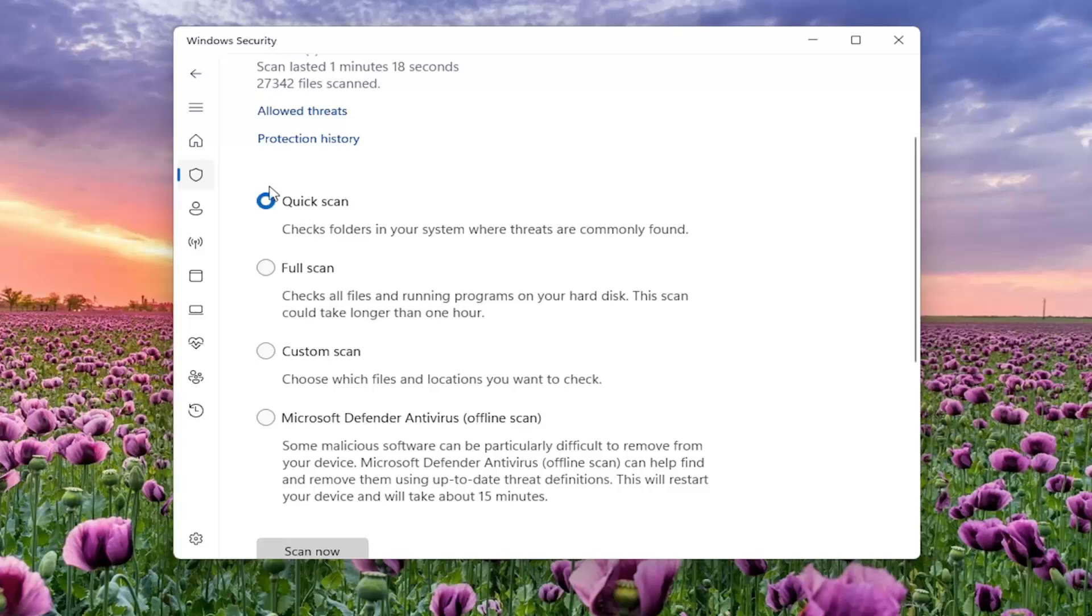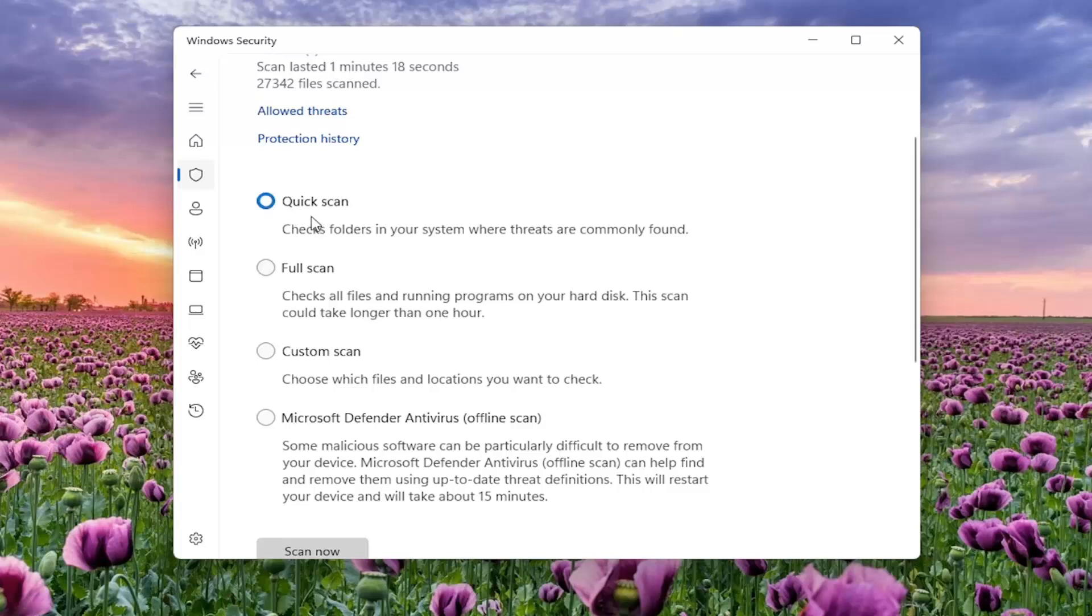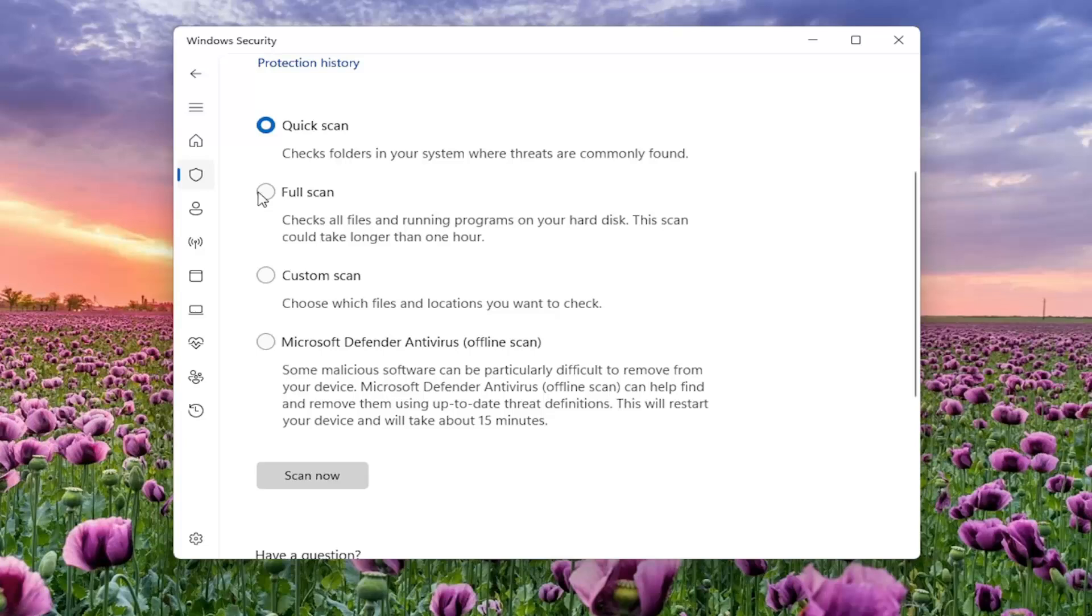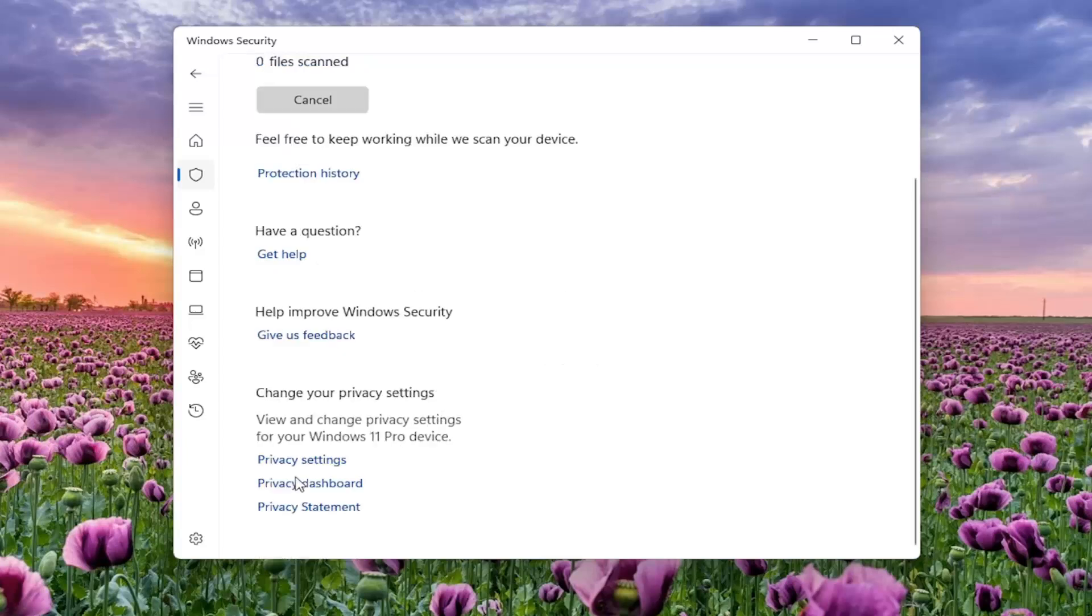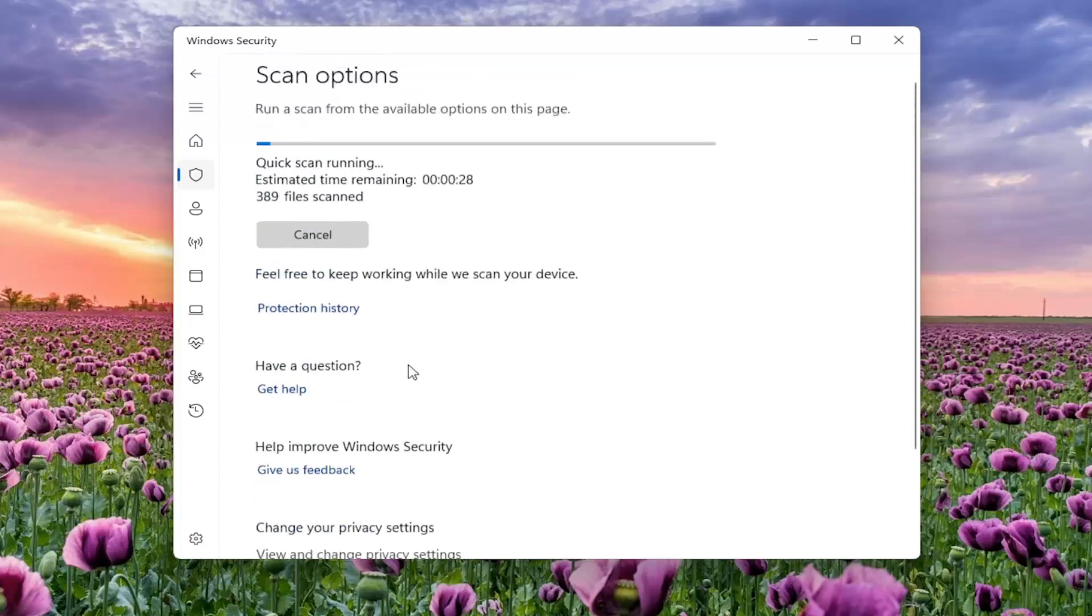But regardless, we're going to go ahead and run a quick scan just for simplicity's sake to keep this tutorial more brief. However, in your case, if you haven't run a scan before, I would suggest running a full system scan. Go ahead and select scan now and give it some time to run.